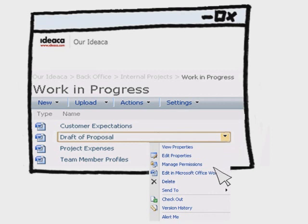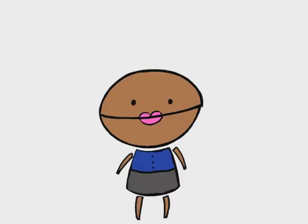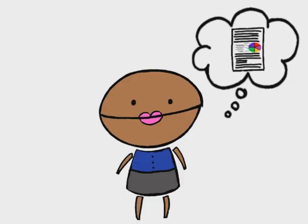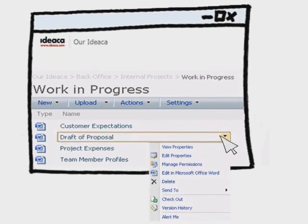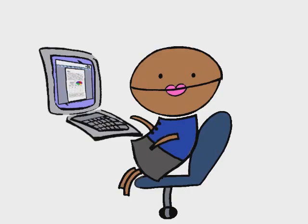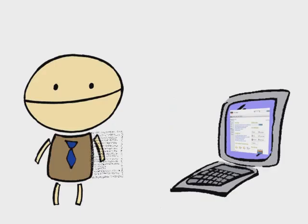That means the document is available for anyone else to edit. While Kevin was adding his figures, Lisa might have suddenly remembered an image she needed to add. And seeing as how the document wasn't checked out, she would have assumed no one else was working on it and checked it out herself, added the image, and checked it back in.